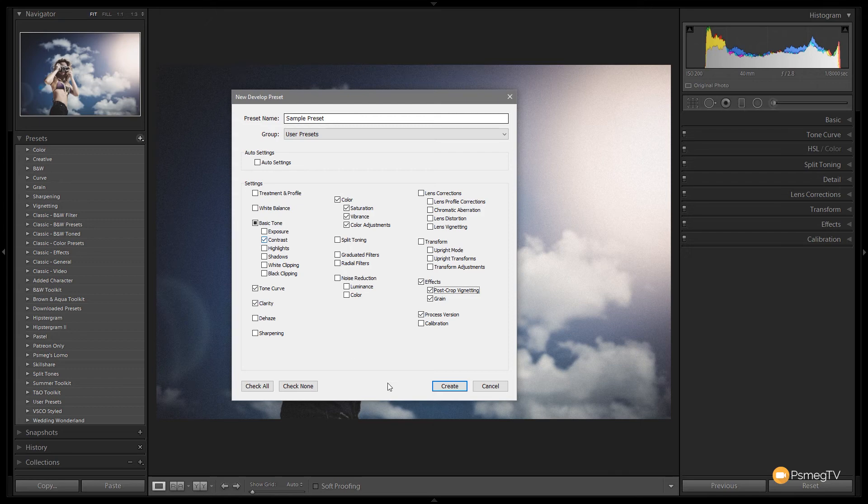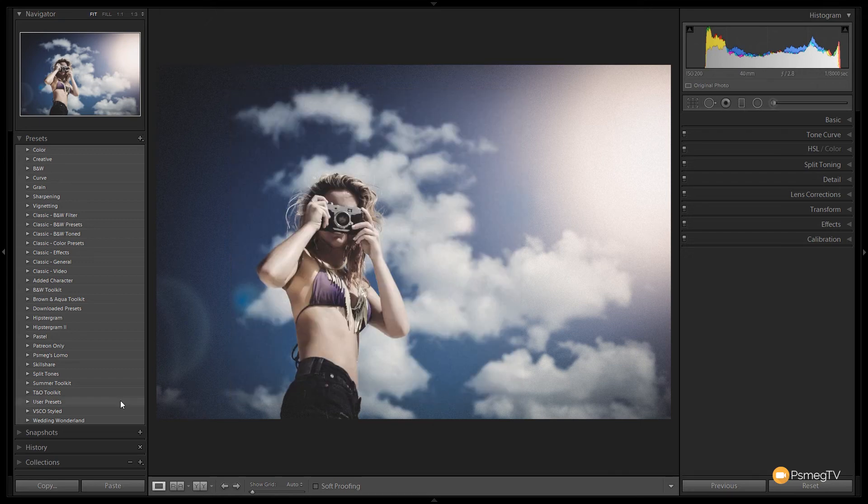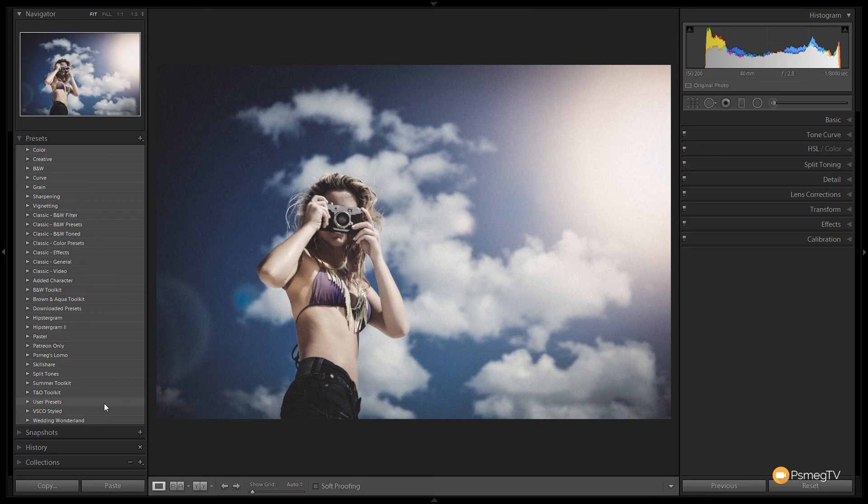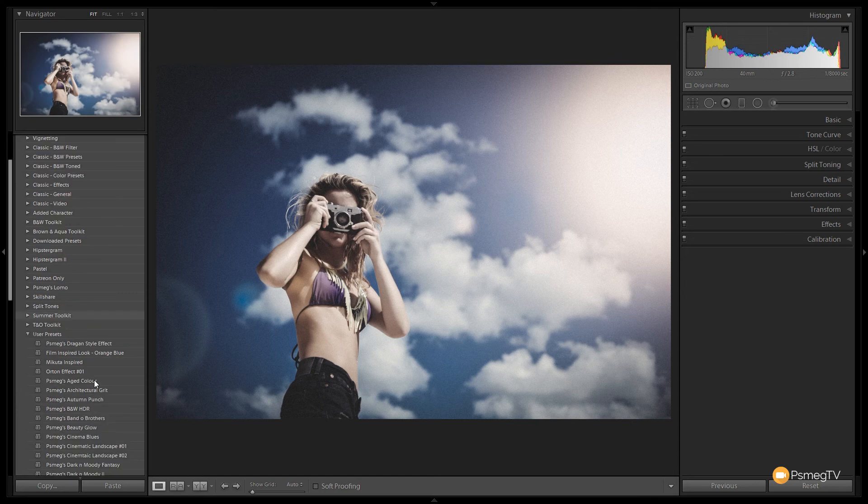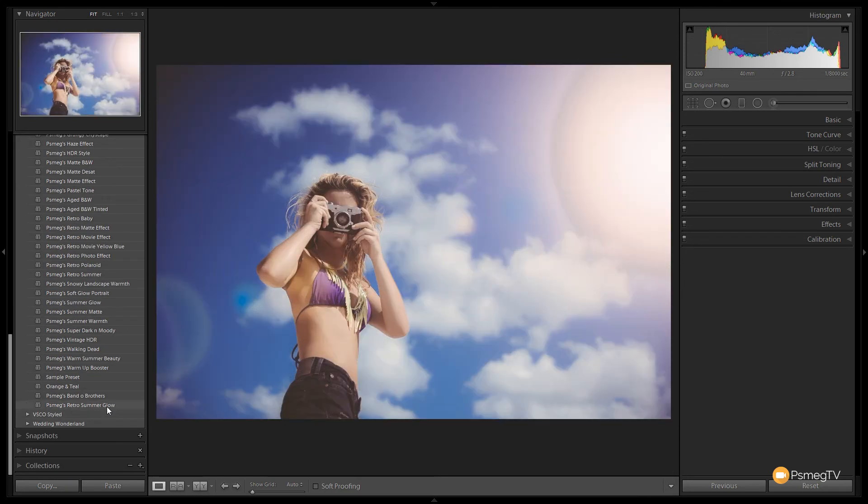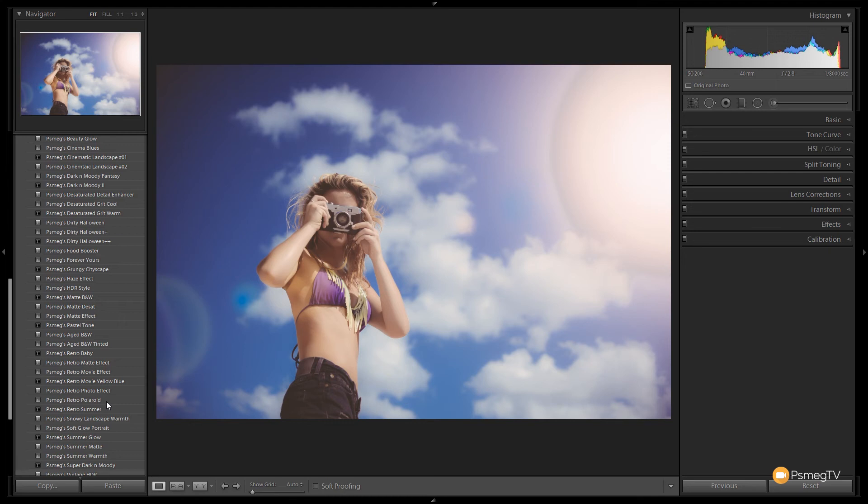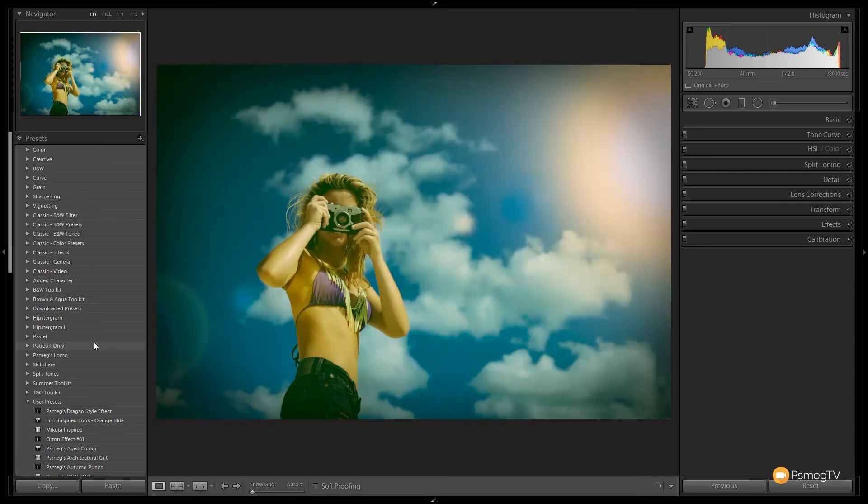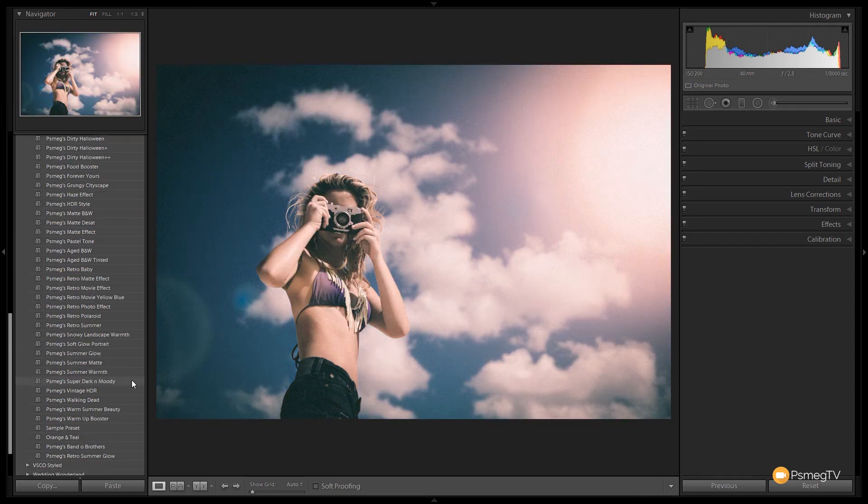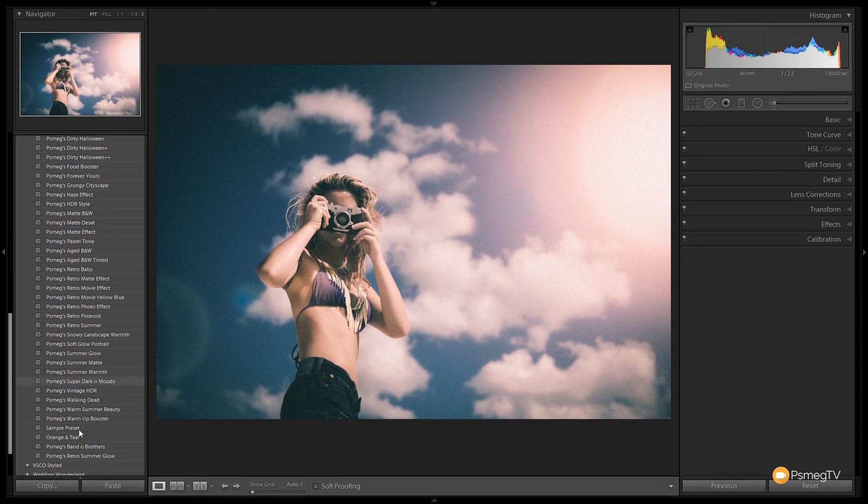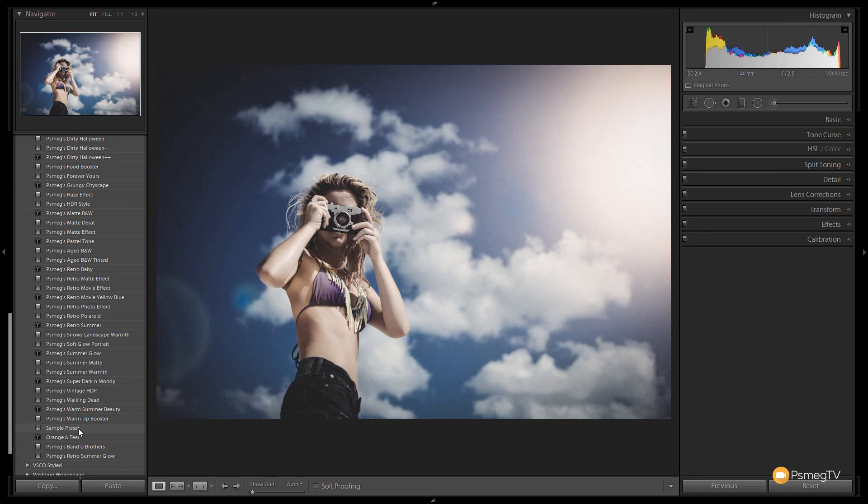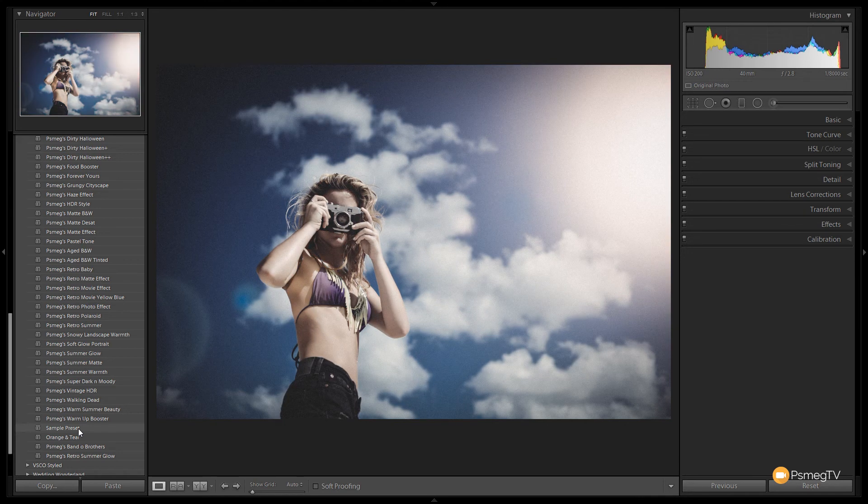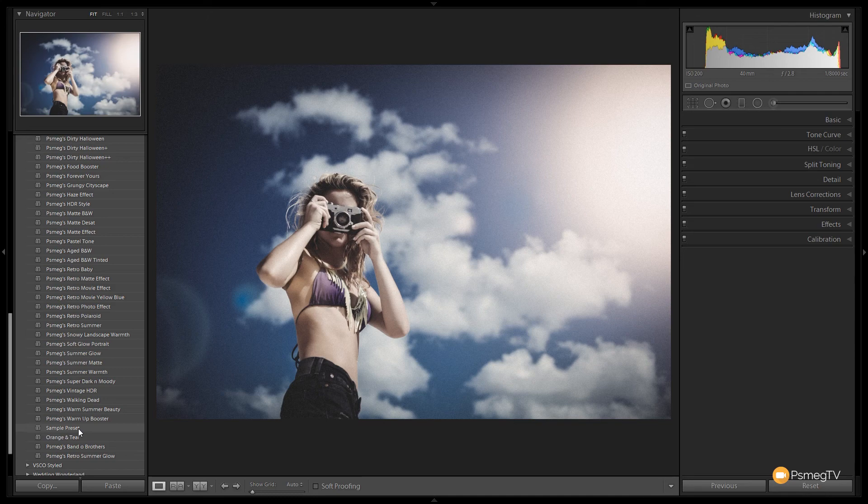So we click create and we're done. If we open up our user presets on the left hand side and we take a look through we're going to find the preset that I've just created. And if we scroll down you can see this sample preset. So that's now saved as part of our presets. So let's take a look at how we can apply that to a different image and see this in action.